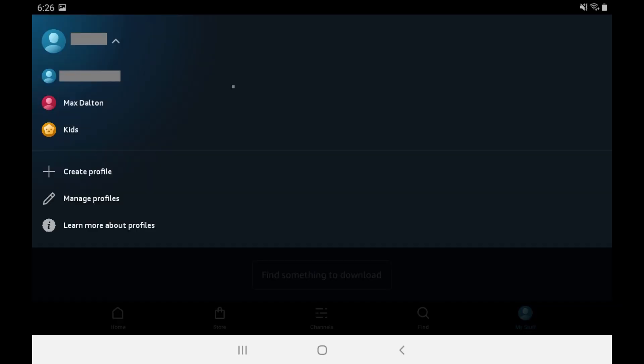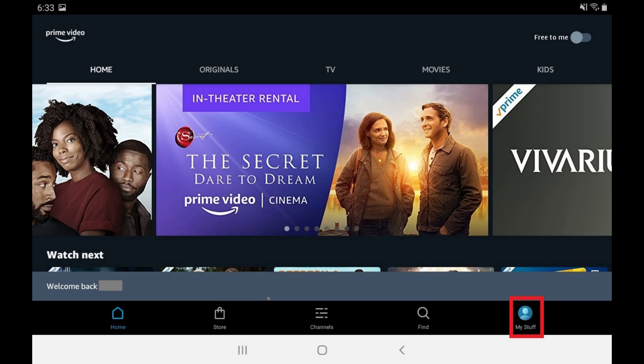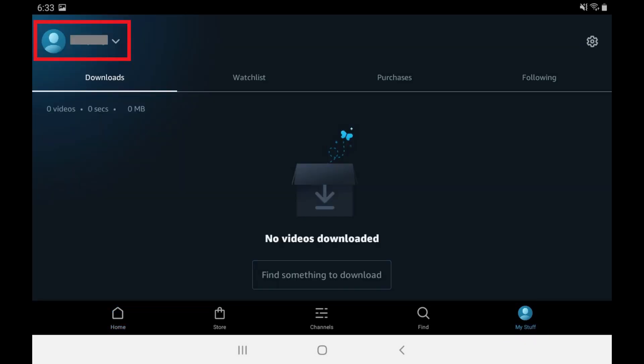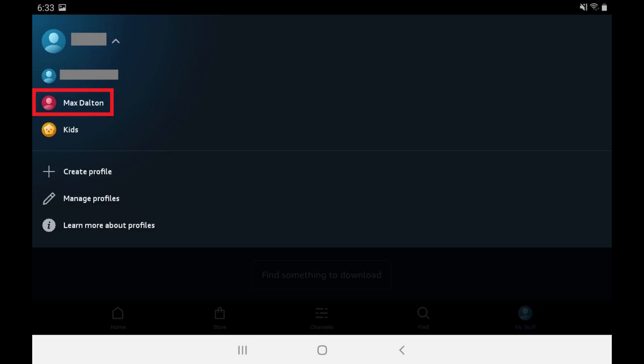You'll be returned to the My Stuff home screen where you'll see your new Amazon Prime Video user profile displayed in the list of profiles. You can switch profiles at any time by tapping My Stuff on the home screen, clicking your current profile name to open a drop-down menu, and then selecting the profile you want to switch to.